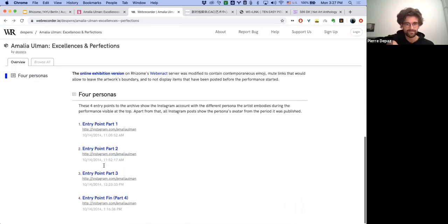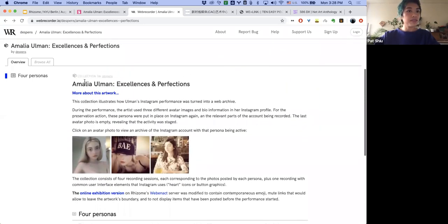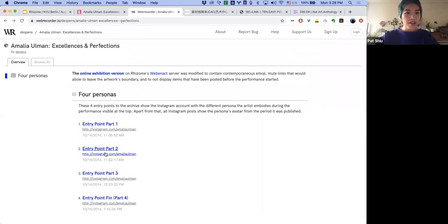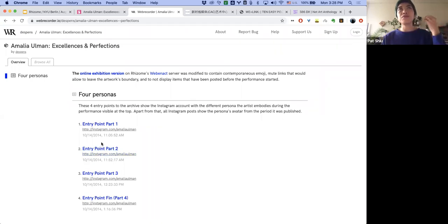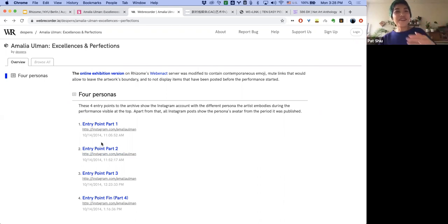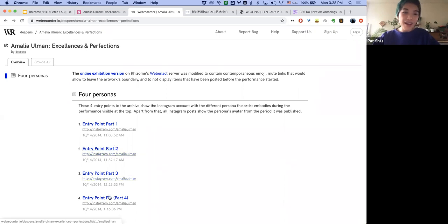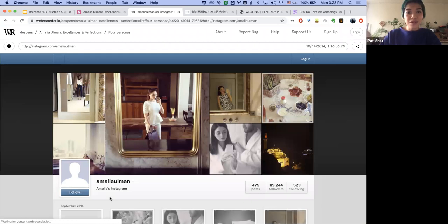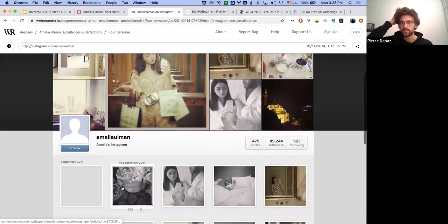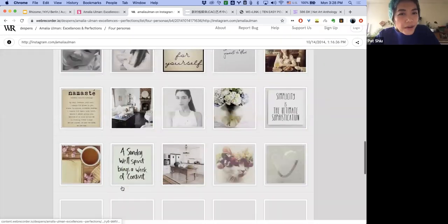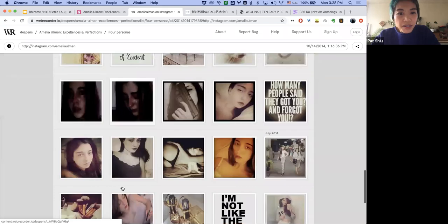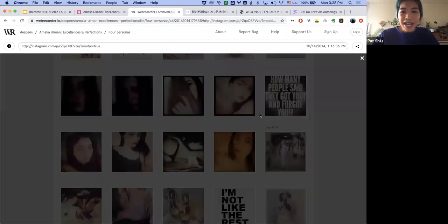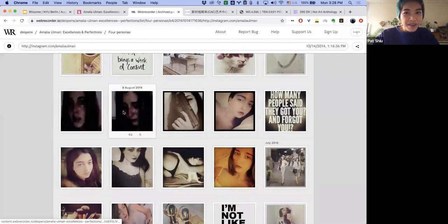So excellencies and imperfections. These are the various different accounts. WebRec is another Rhizome emulation service. Here's the web recorder interface. So this is entry point one. If you're on Instagram, you would know that this is a super old school interface. This was when she posted these, like 2014. Is it just the pictures or is this entire interface? It is the pieces that she was posing as a wannabe model that moved to LA or something like this.